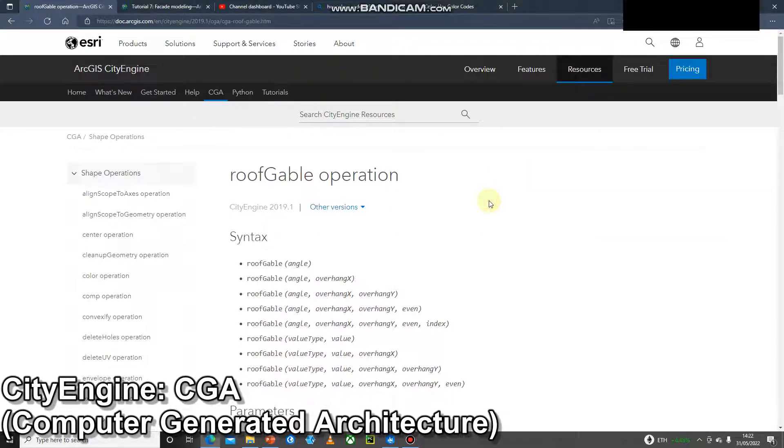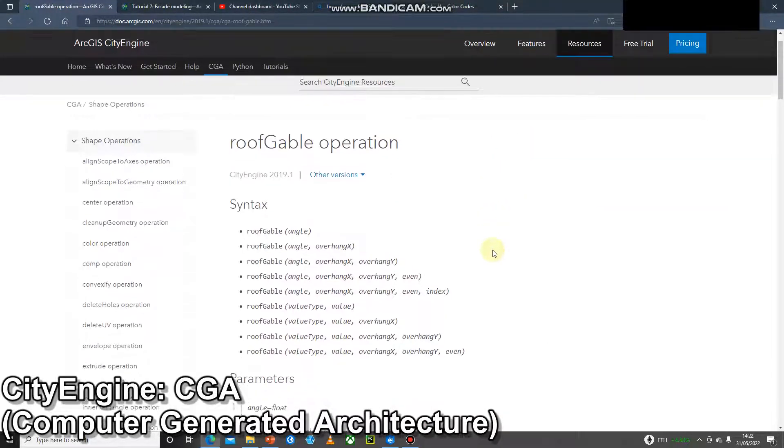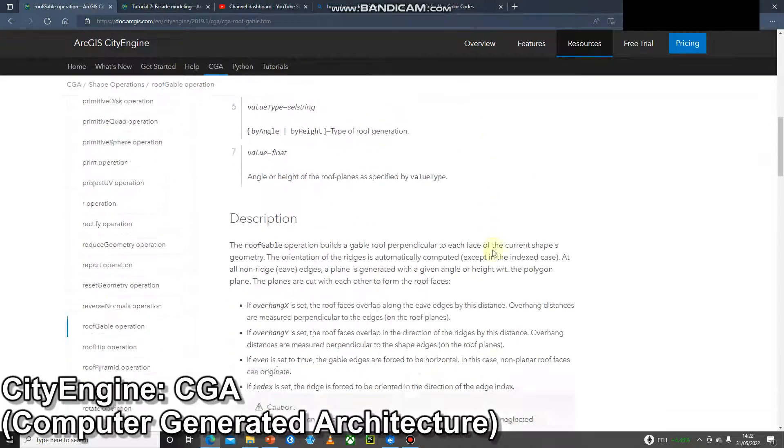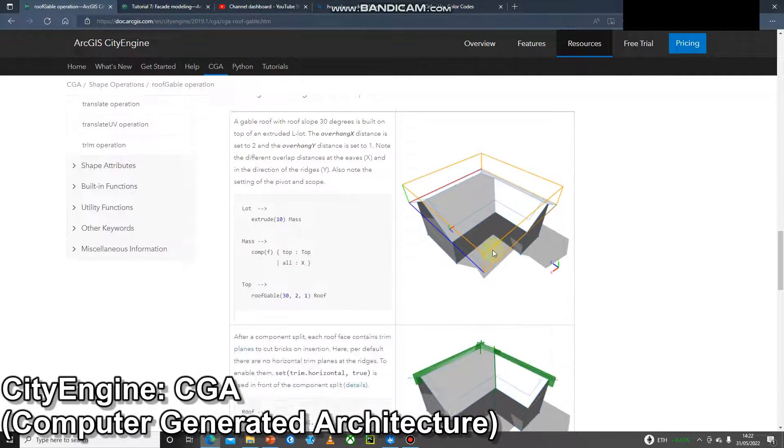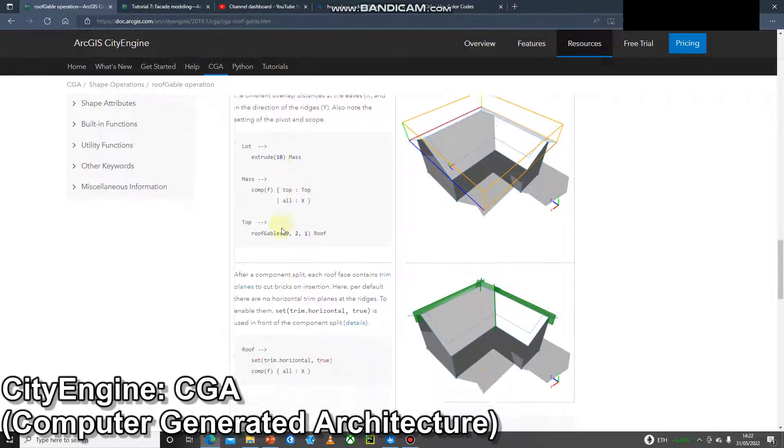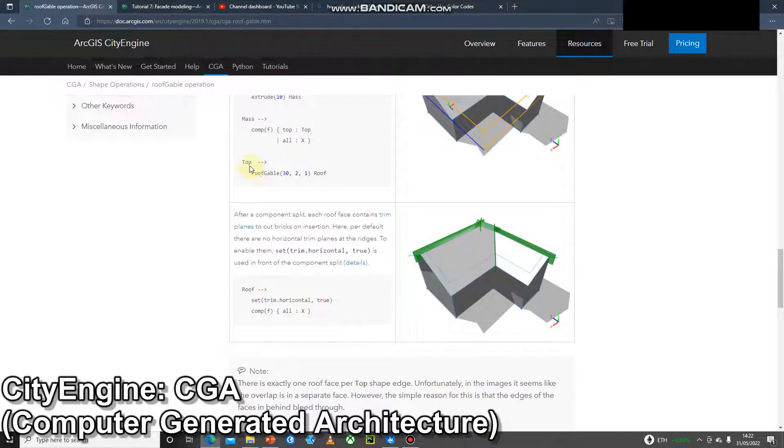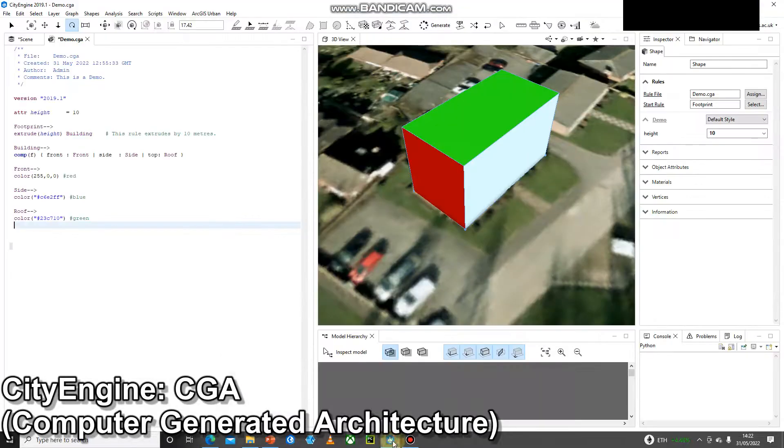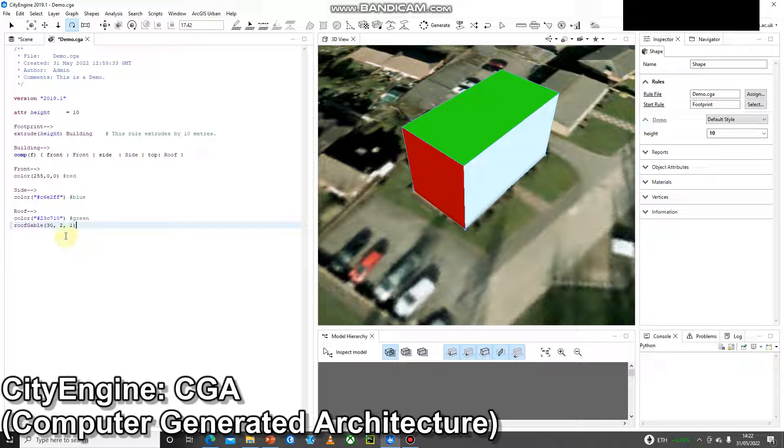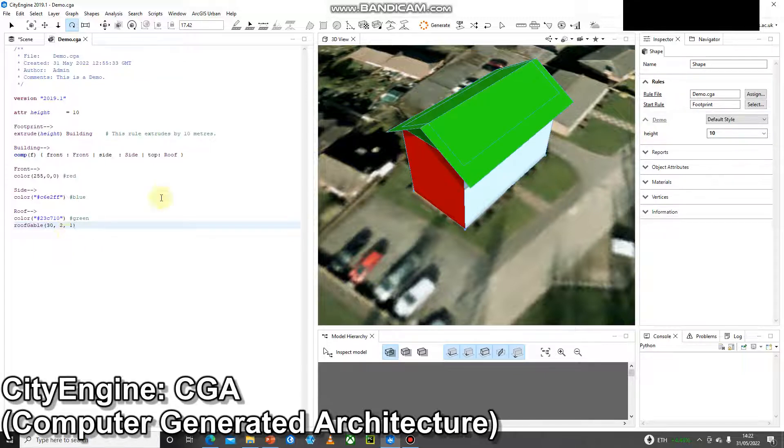Okay, so we can go to roof operation. We can scroll down until we find top roof gable. And we've got some numbers here. So we can just copy this part of it. Control C. Back into City Engine, I can do Control V. And straight away, I can just do Control S and Control G. And we can see we've added a gable roof.